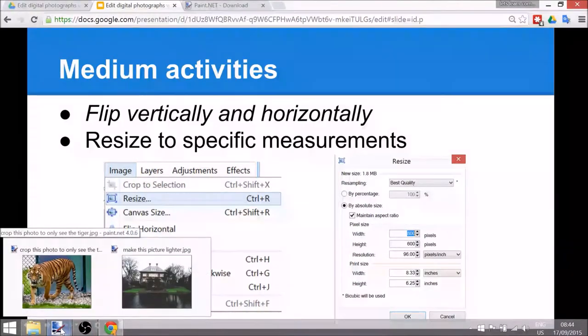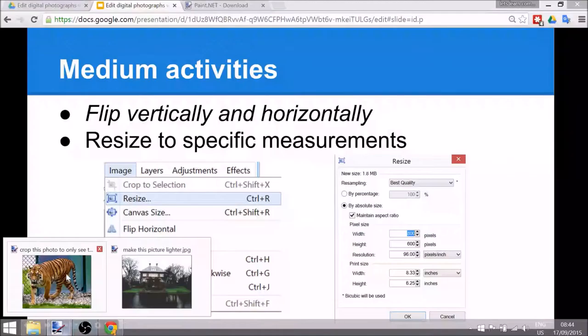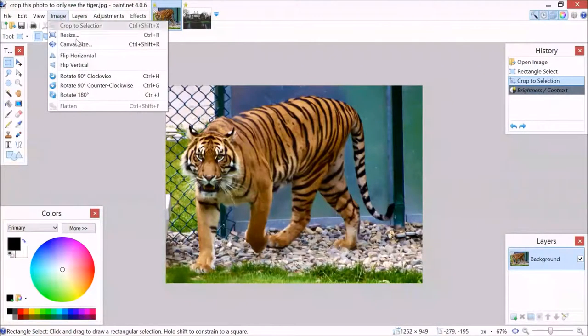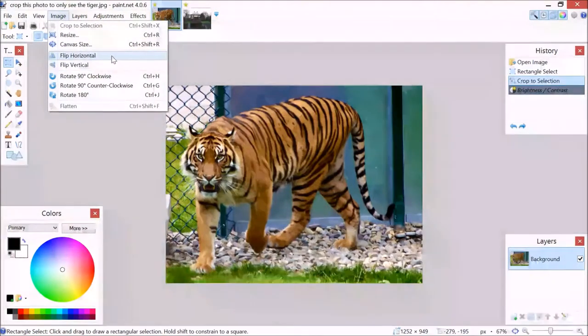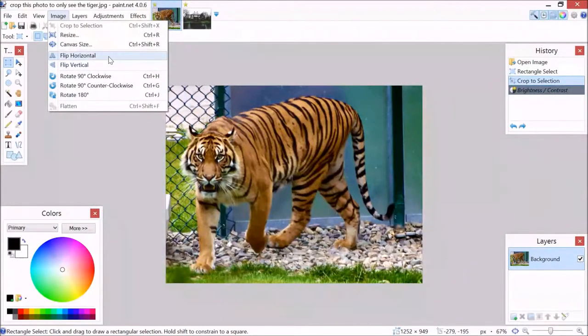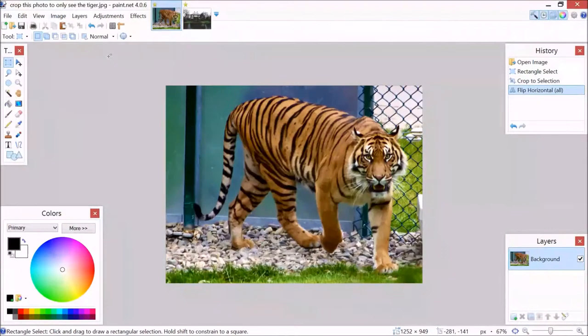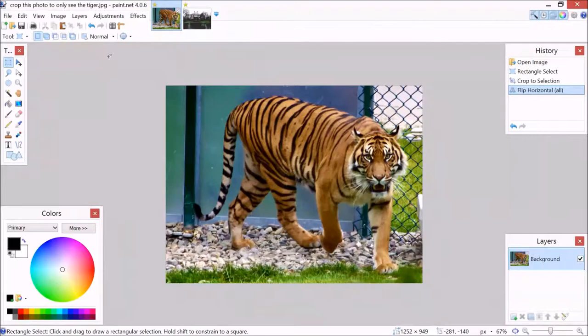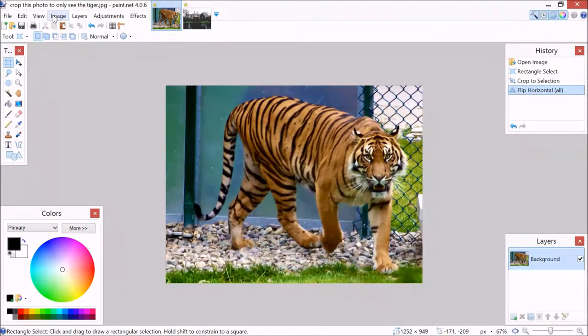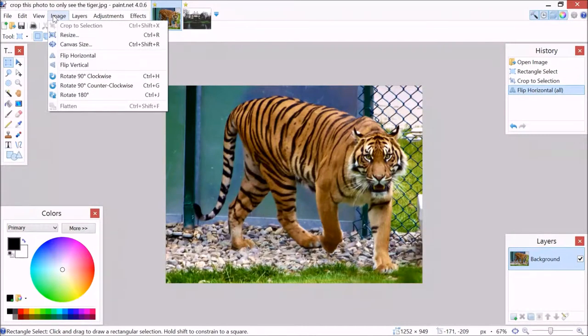To go to the tiger, we want to flip the image. So it's a good point in talking about horizontal and vertical. So I want to flip horizontal, and there we go, the tiger's walking from the other side all of a sudden. So that's quite easy as well.